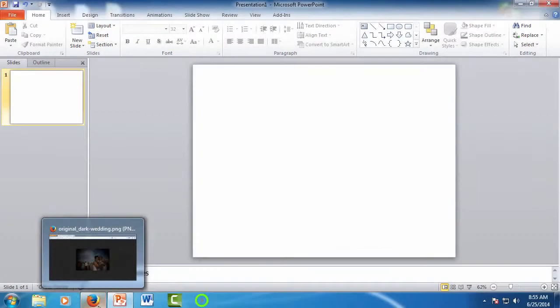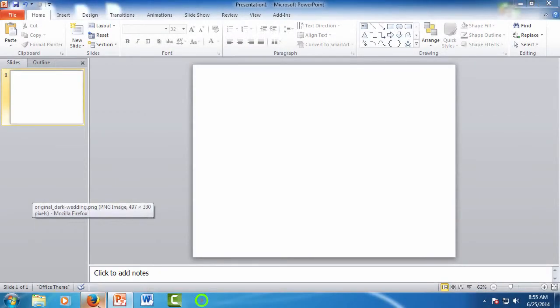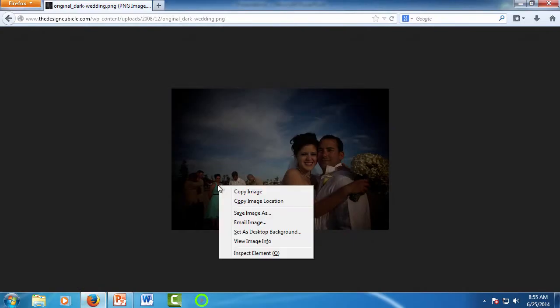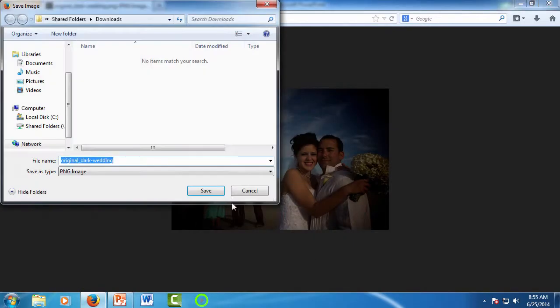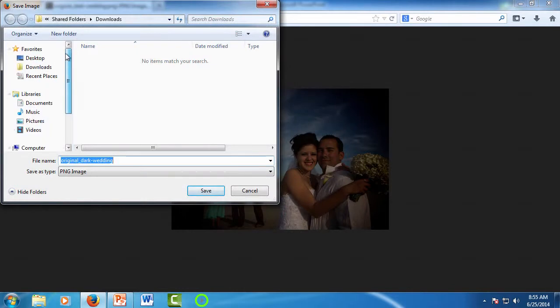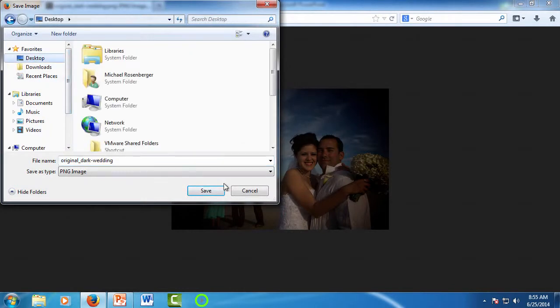For the next way to add a picture, let's save that wedding image to the desktop from the browser, using Save As. I just want to save it to the desktop, and I'm going to close the browser.